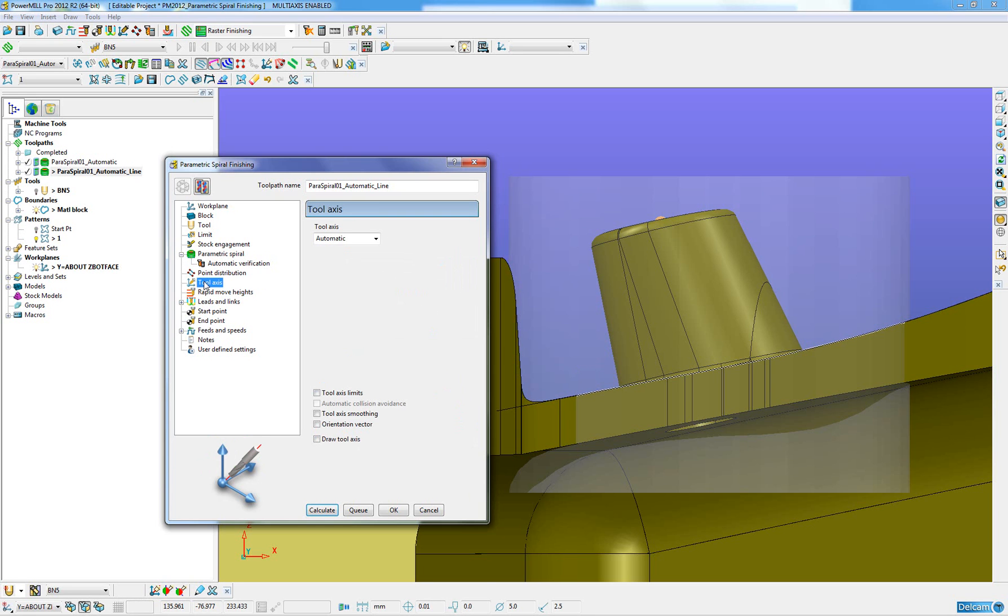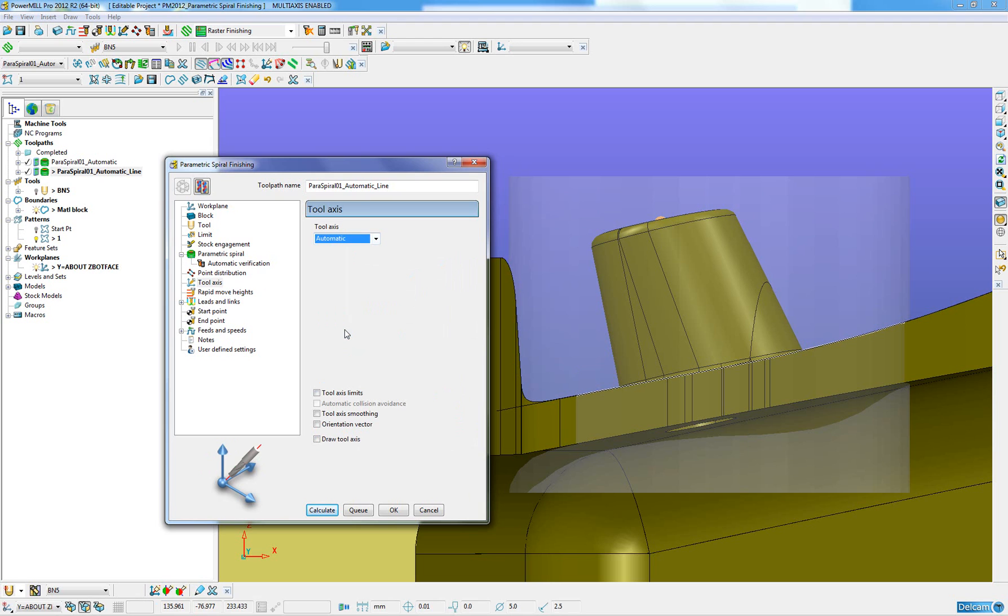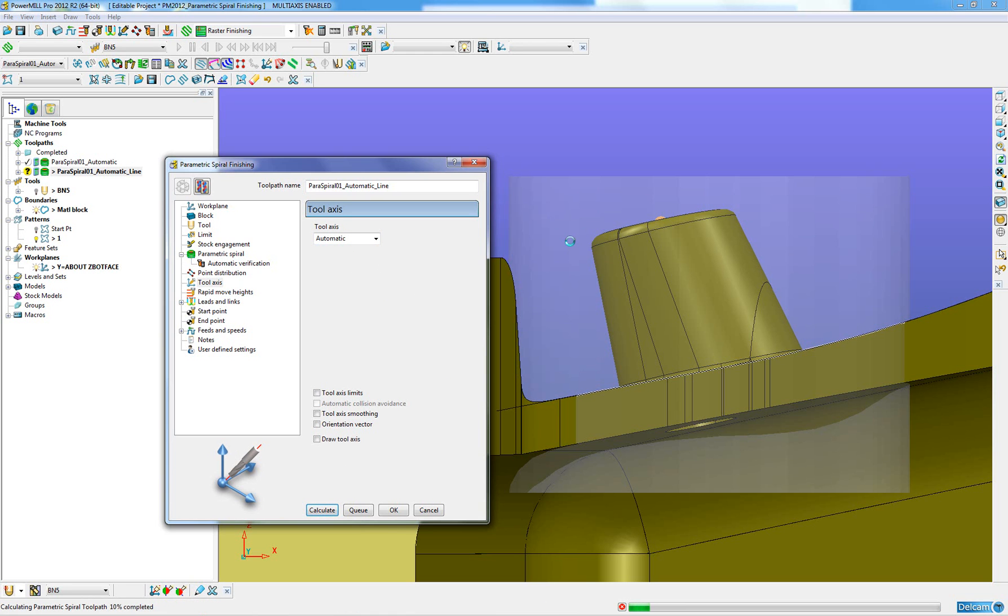Typically, with this parametric spiral finishing tool path, we will either use an automatic or a lead lean tool axis. I will maintain the automatic so we can see the comparison to the first example we did. I will click calculate.